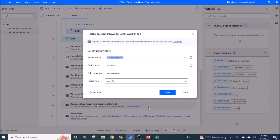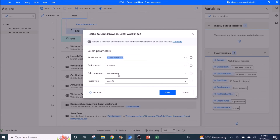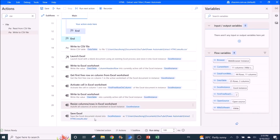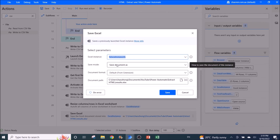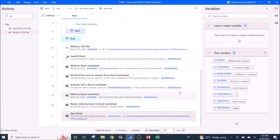To make your Excel sheet look neat, use 'Resize Columns/Rows in Excel Worksheet': Excel instance, resize target is column, selection range is all available, resize type is auto-fit. Then save the Excel file: Excel instance, save mode is 'Save Document As', document format is default, and enter the document path.